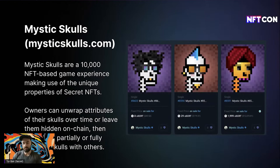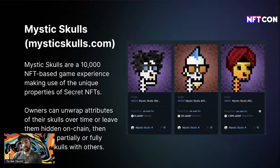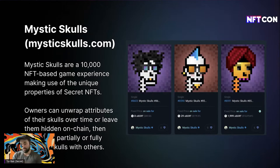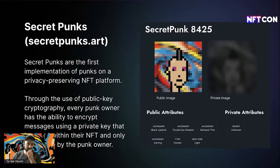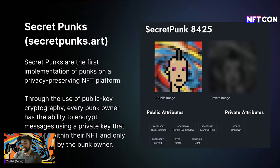Another example I love is Mystic Skulls — a 10,000-piece collection where you can unwrap metadata over time. You start with all metadata fields wrapped, and over time reveal aspects — just like unwrapping a pack of cards for the first time. You can reveal a rare trait and relist it, keep revealing traits, or hold on to them and use them as in-game assets. There's also the Secret Punks collection, where punk owners can encrypt messages using a private key embedded in the NFT, and only punks can prove they were the ones who encrypted them.